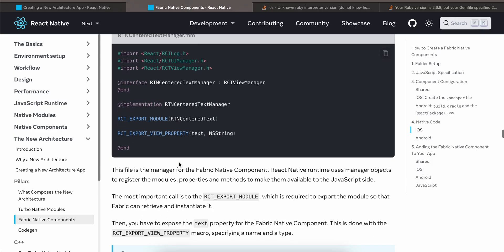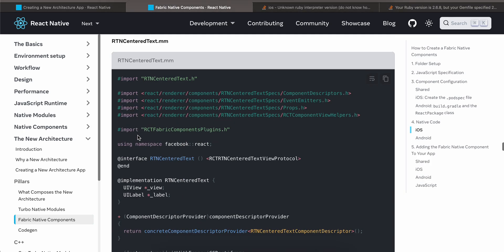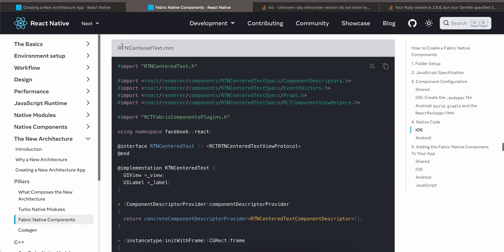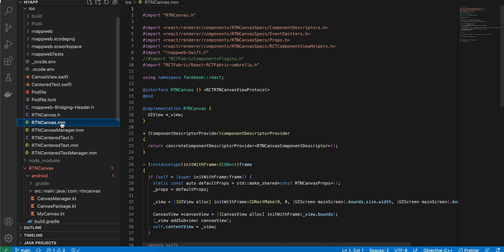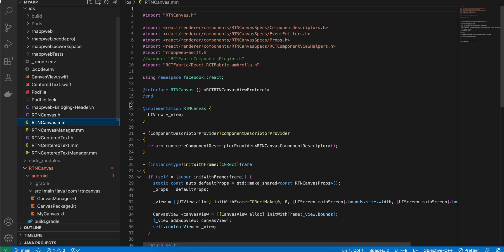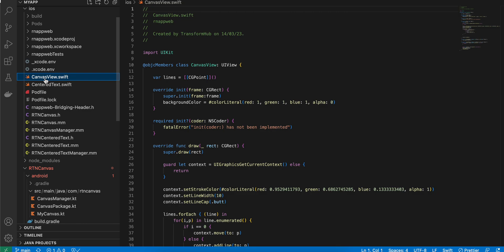The 'RTNCanvasManager.mm' content is copied from documentation with the file name changed. Next, create the file 'RTNCanvas.mm' — again the extension must be '.mm'. Just create this file for now.